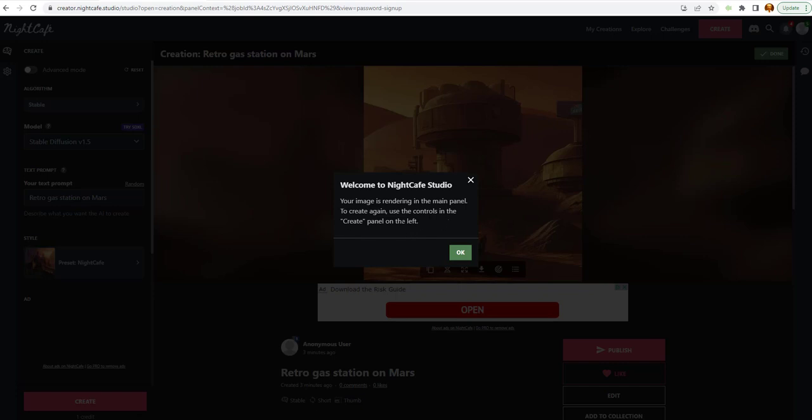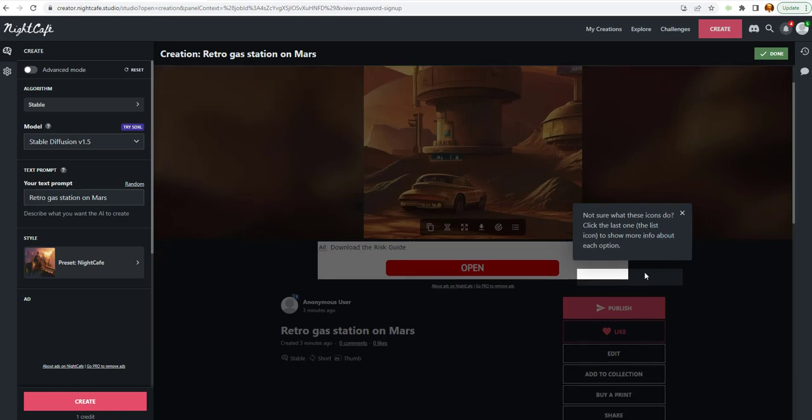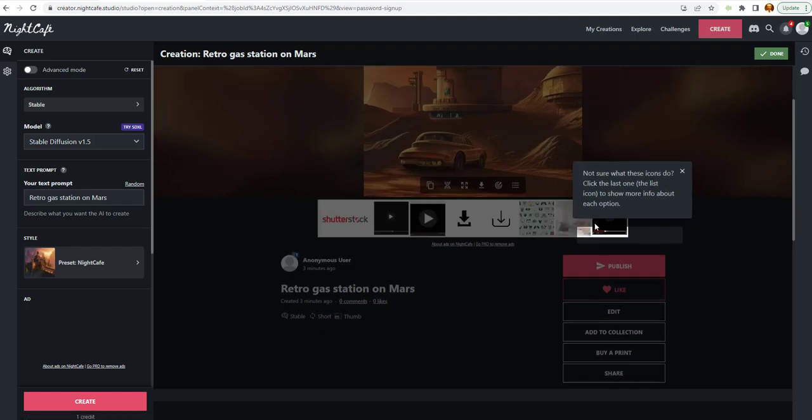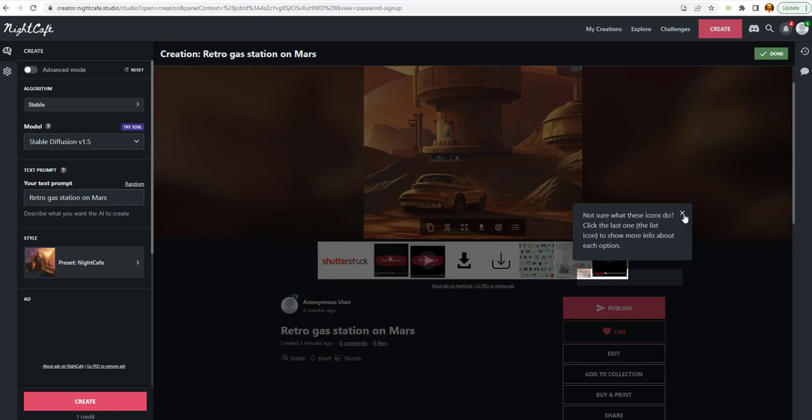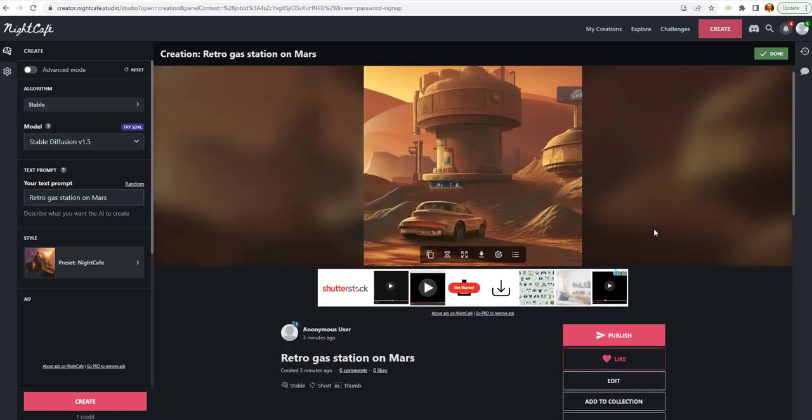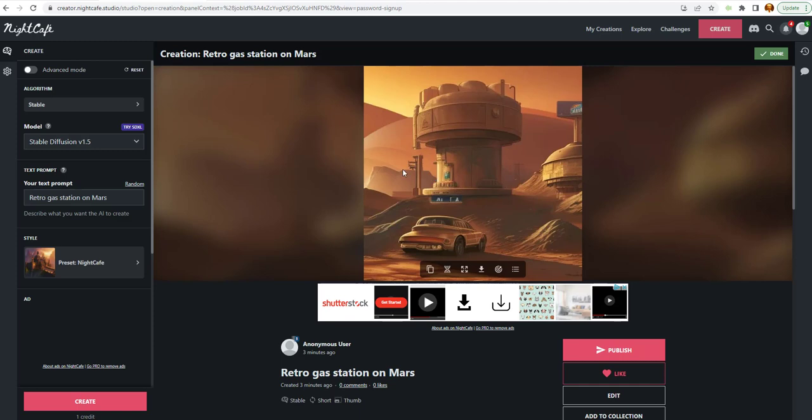It says my image is creating in the main panel to create again use the controls in the create panel on the left. We're just going to click OK there. It offers you some help right away with some icons here. We're just going to X out of that. And we're just going to see now we're here. Imagine this is the image it created for me.